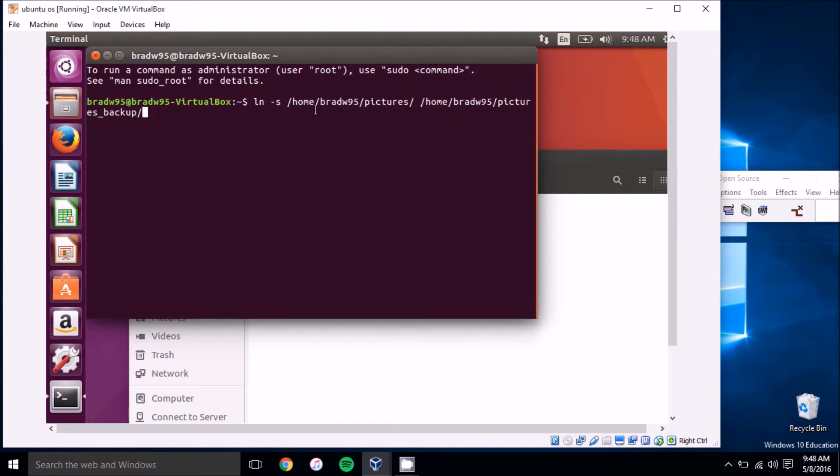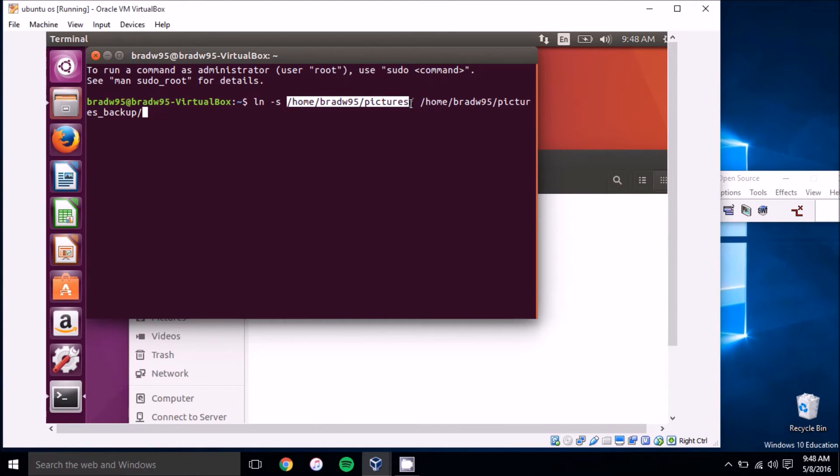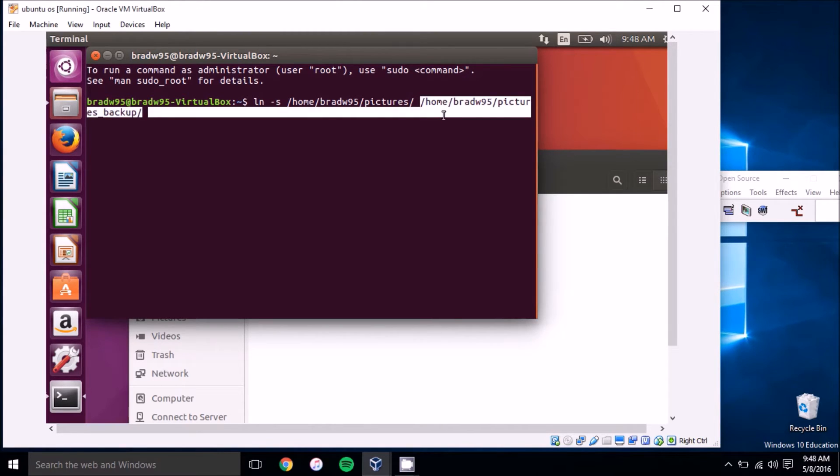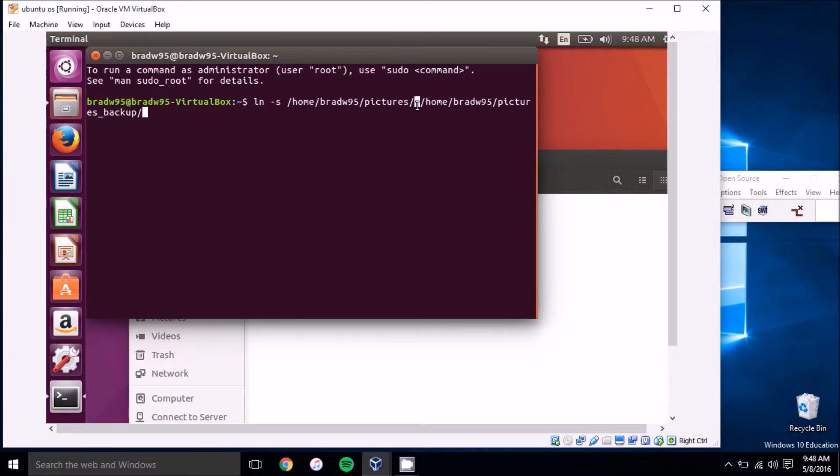In this case, this line here is the target of the symbolic link, what we want to pull the symbolic link from, and then this will be the destination of the symbolic link.